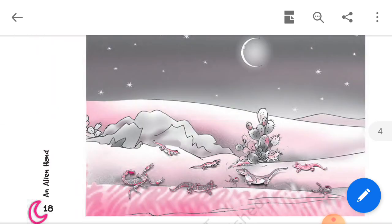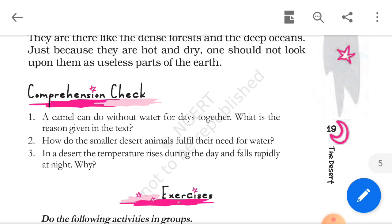Comprehension Check 2. A camel can do without water for days — what is the reason given in the text? Answer: a camel can survive without water for several days because it does not sweat much. Unlike humans, a camel does not need to regulate its body temperature through sweating, and therefore loses less water. Also, a camel can consume a greater quantity of water in one go.